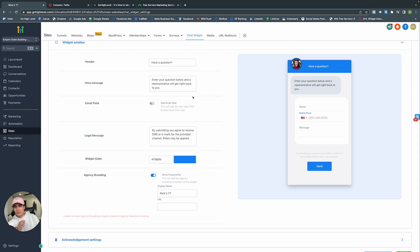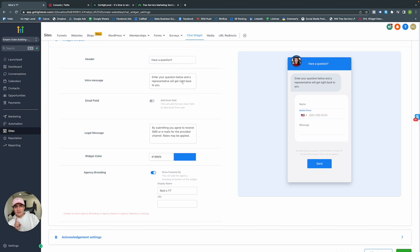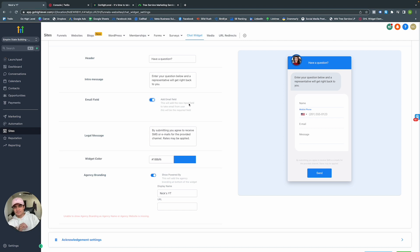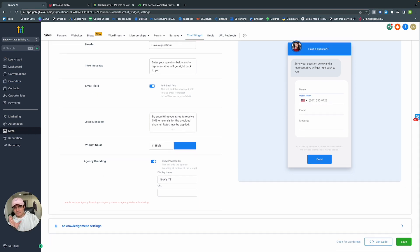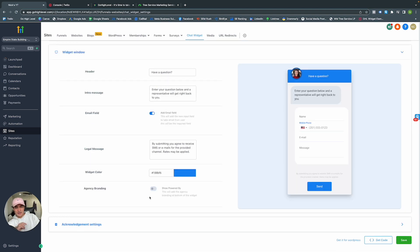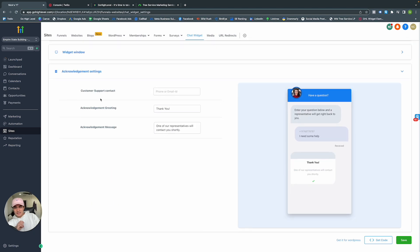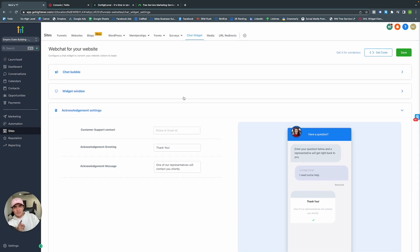When they click the chat widget, this is what they'll see — you can collect all their information and automate them into a workflow just from the bubble itself. You can change the header, intro message, add email collection, legal message, widget color, and agency branding. Then acknowledgement settings and your thank-you page.